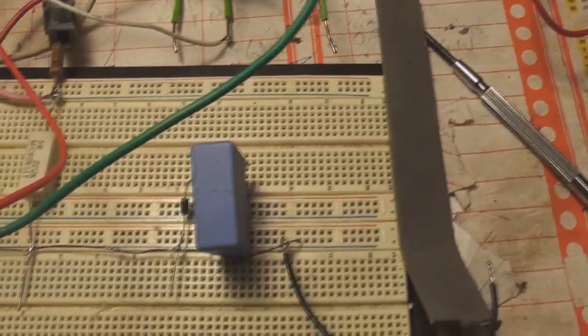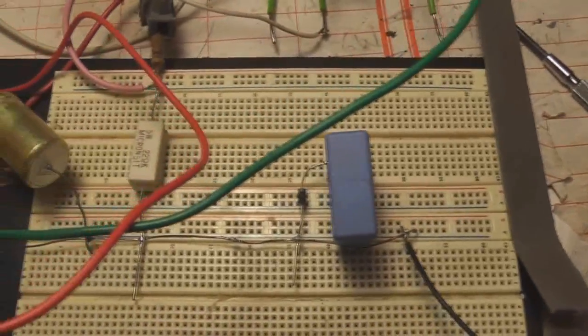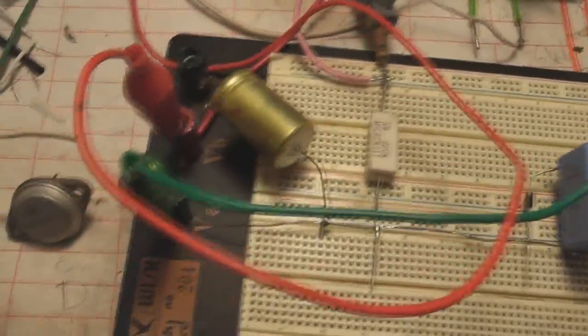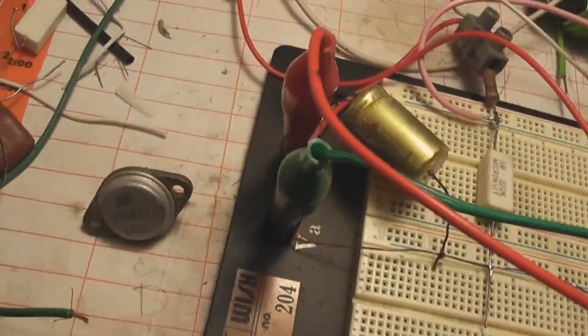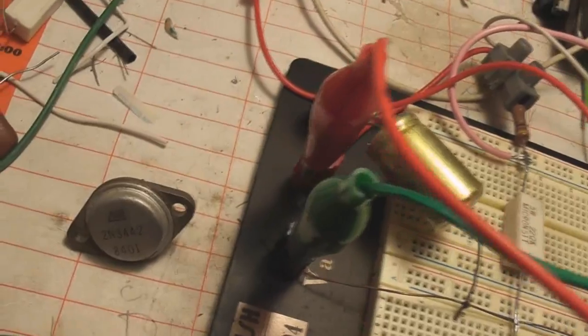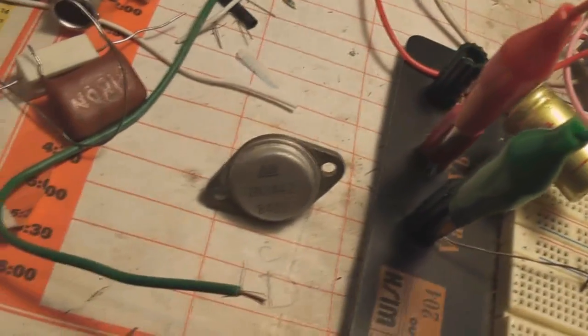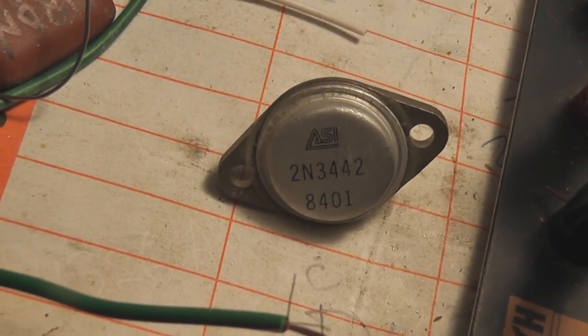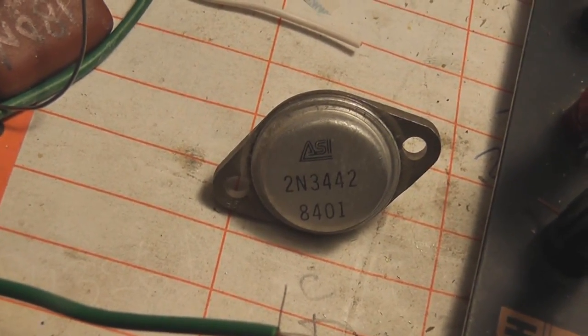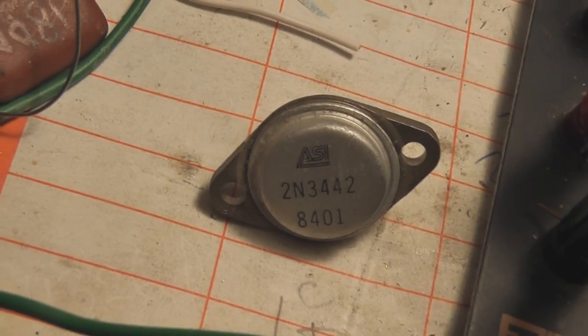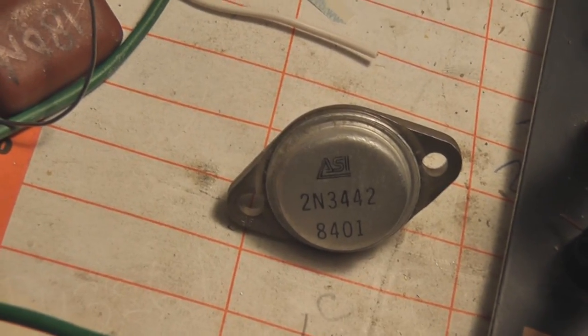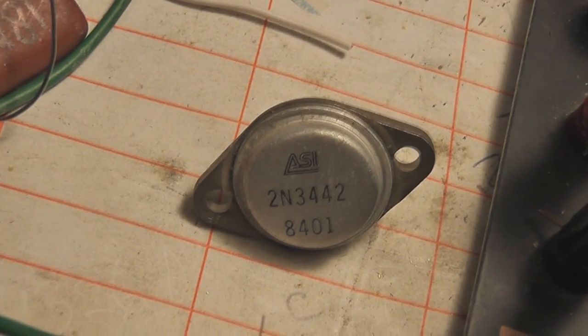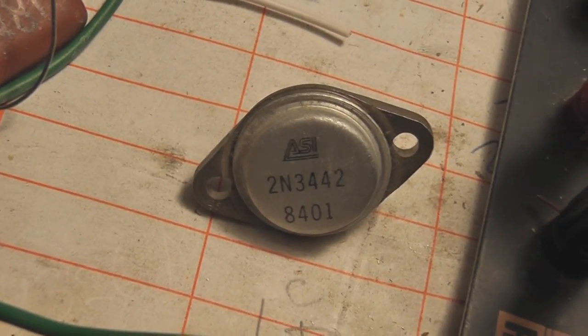It's a pretty rough breadboard setup, but I found a 2N3442. I'm gonna have a go at that, see if it works. It's supposed to be rated at 10 amps 140 volts instead of 15 amps, 60 volts.